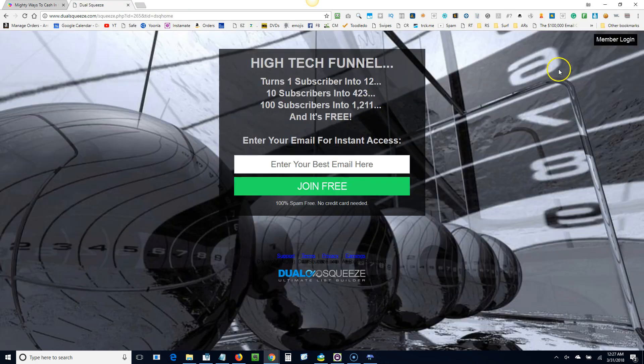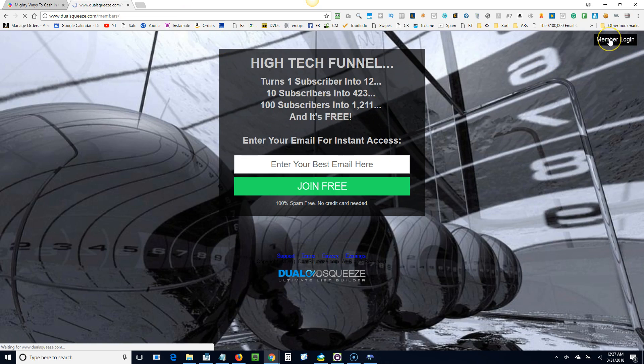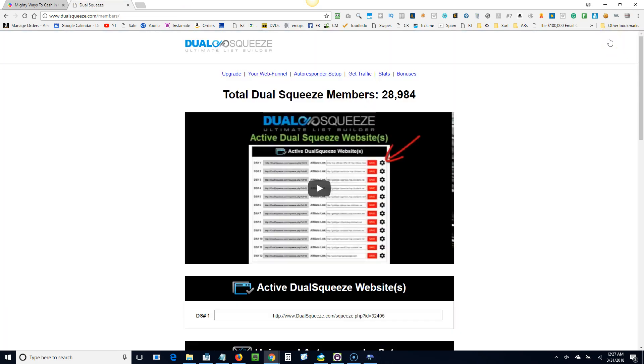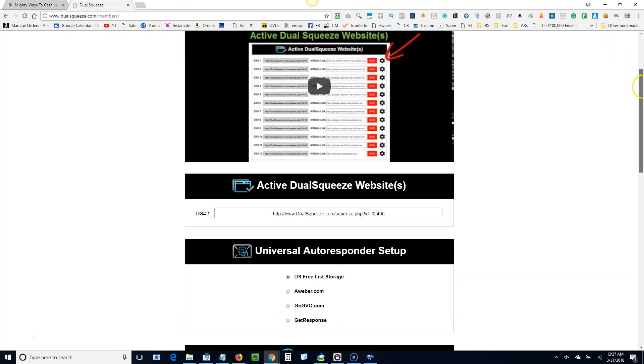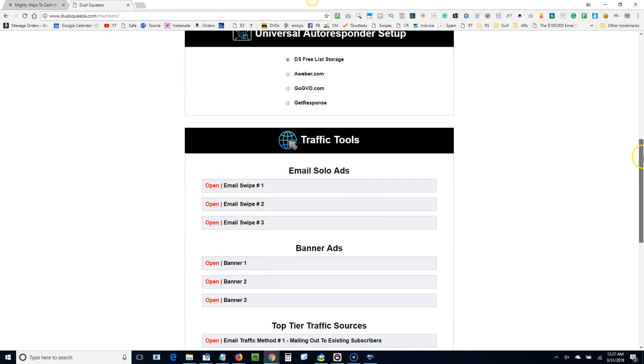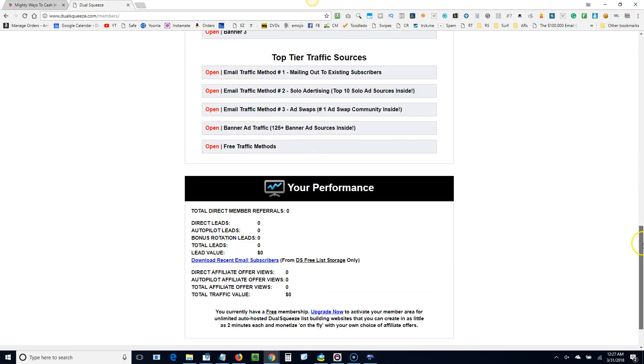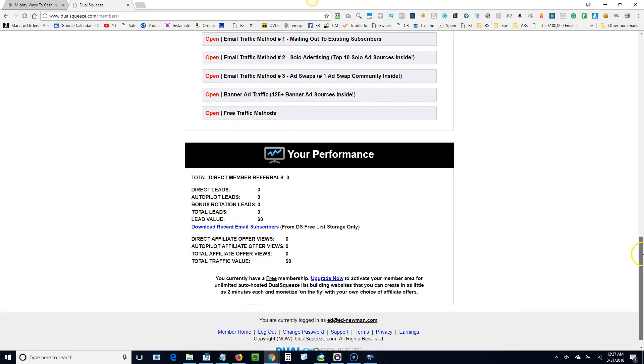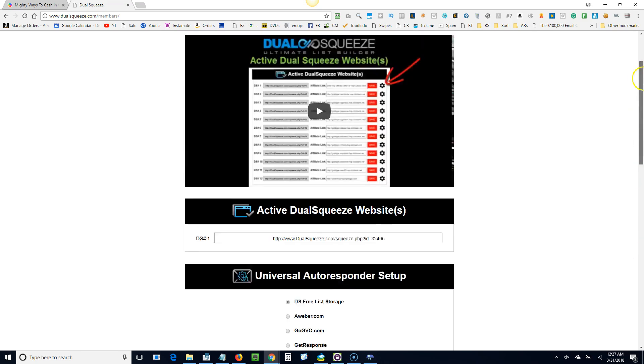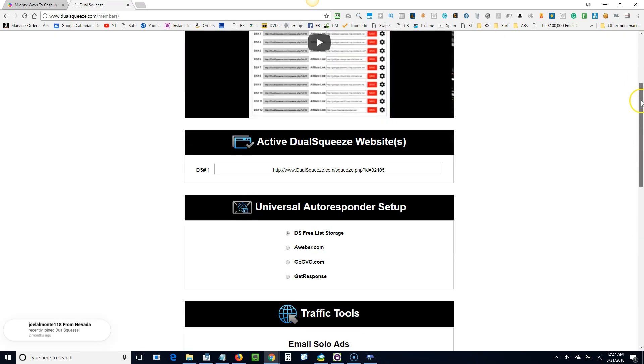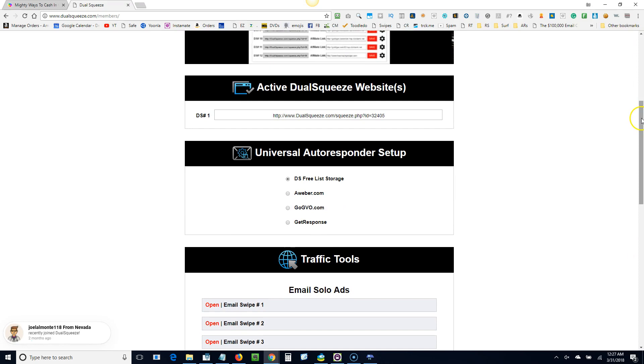But I'm going to click on the member login. Let's see if we are logged in. Yeah, okay. So if you do decide to join as the free member, you're not going to have any option except for just this link right here.